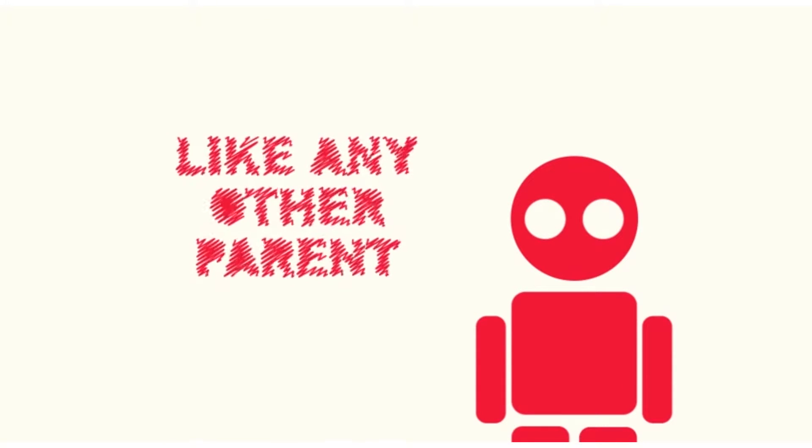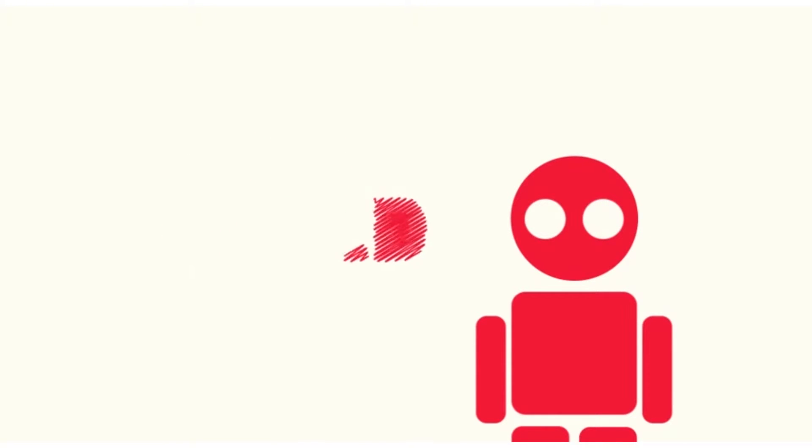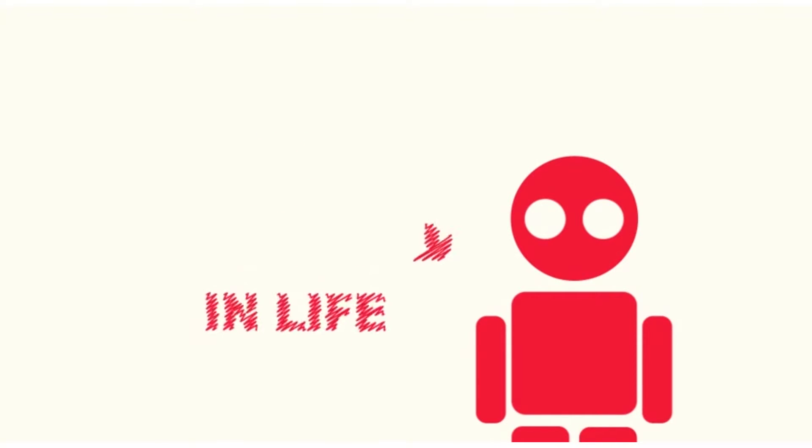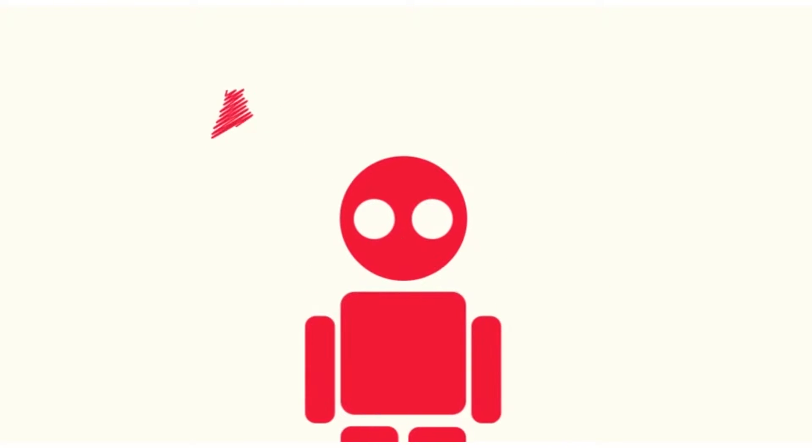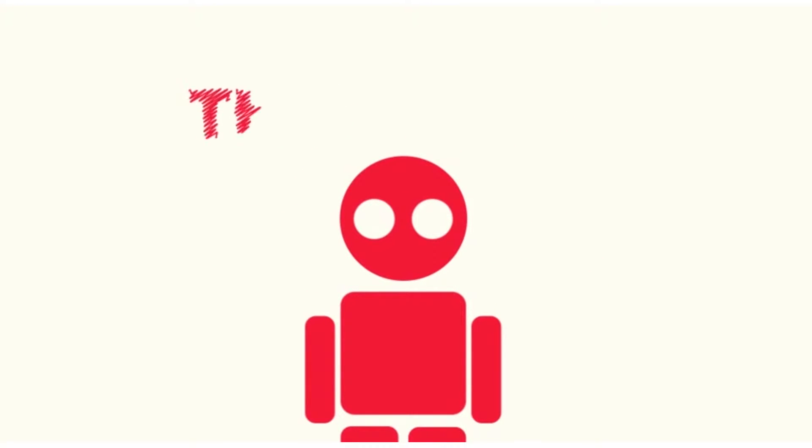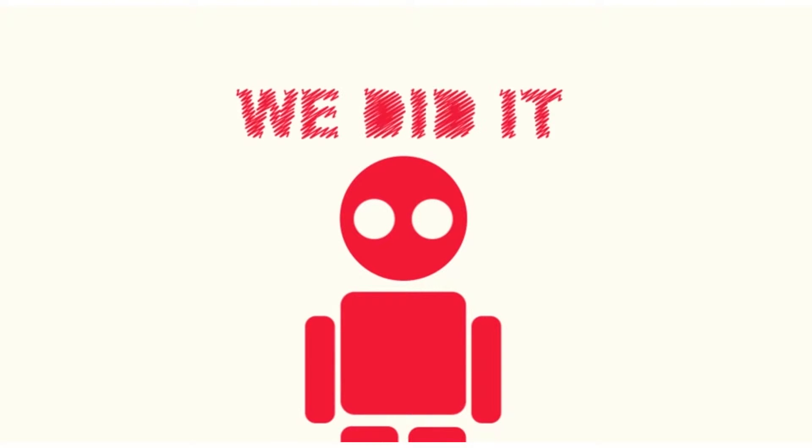And like any other parent, I want my child to succeed in life. And this, this is how we did it.